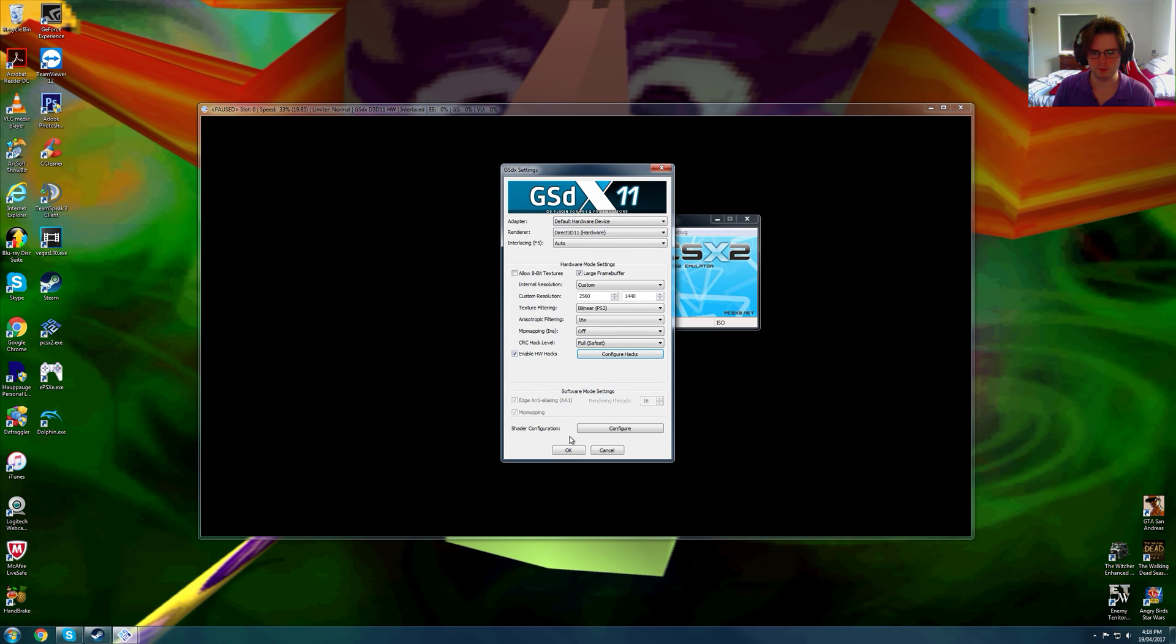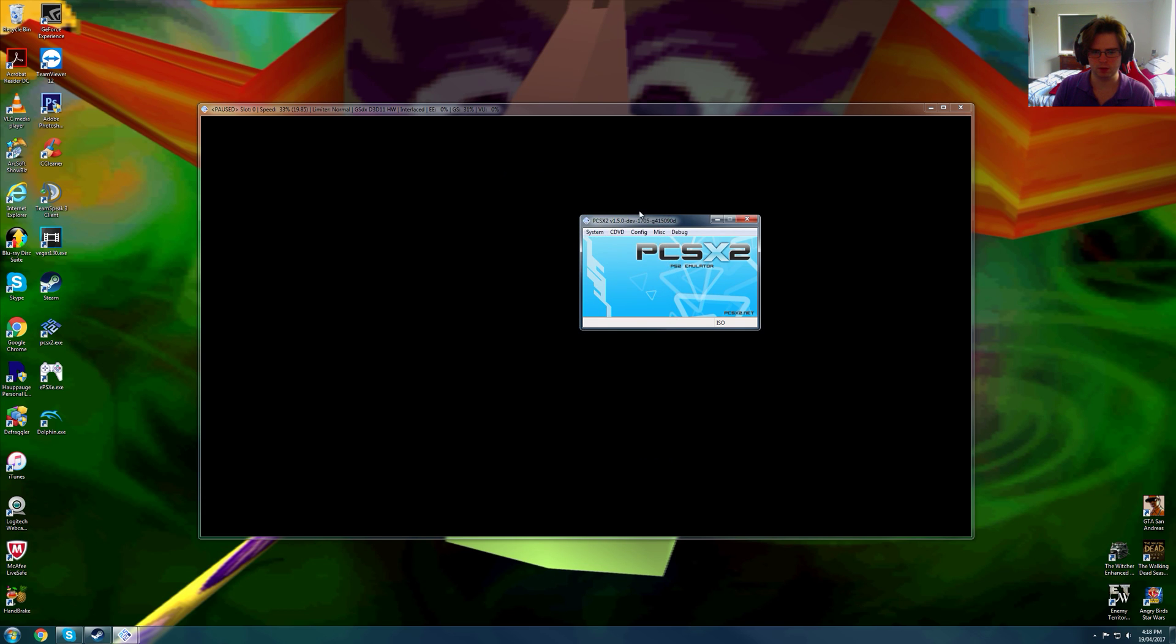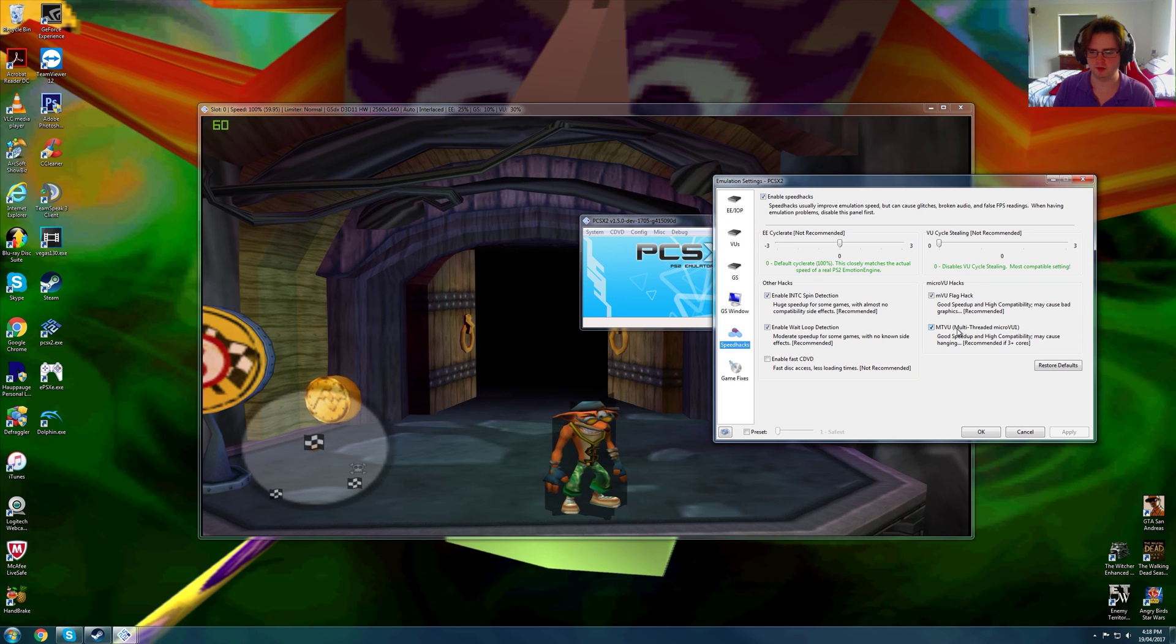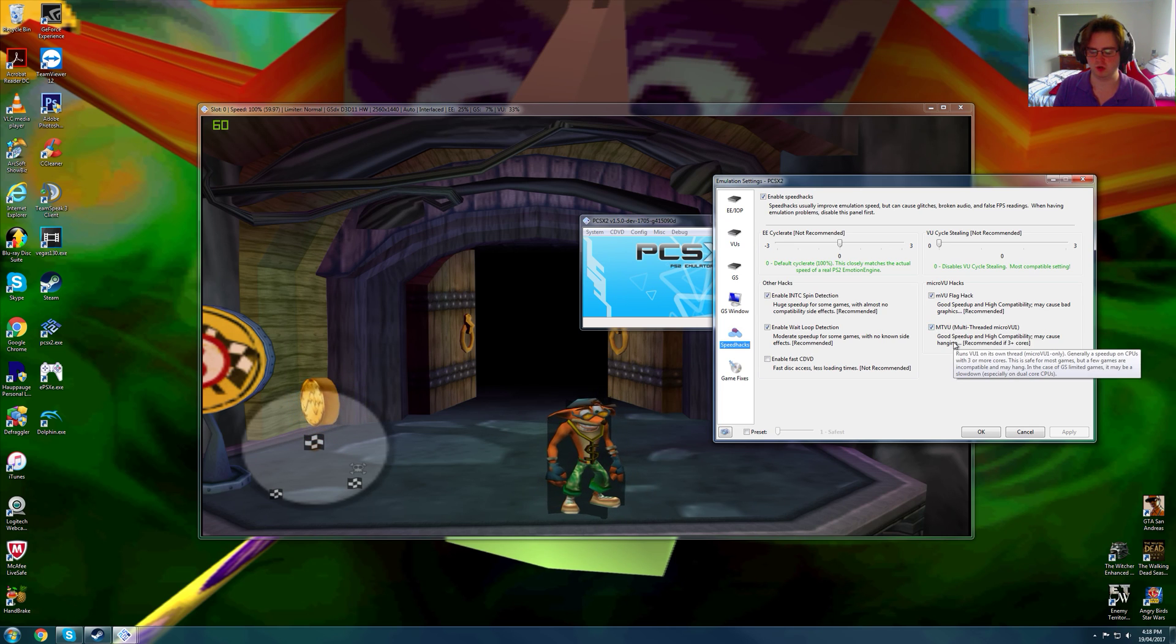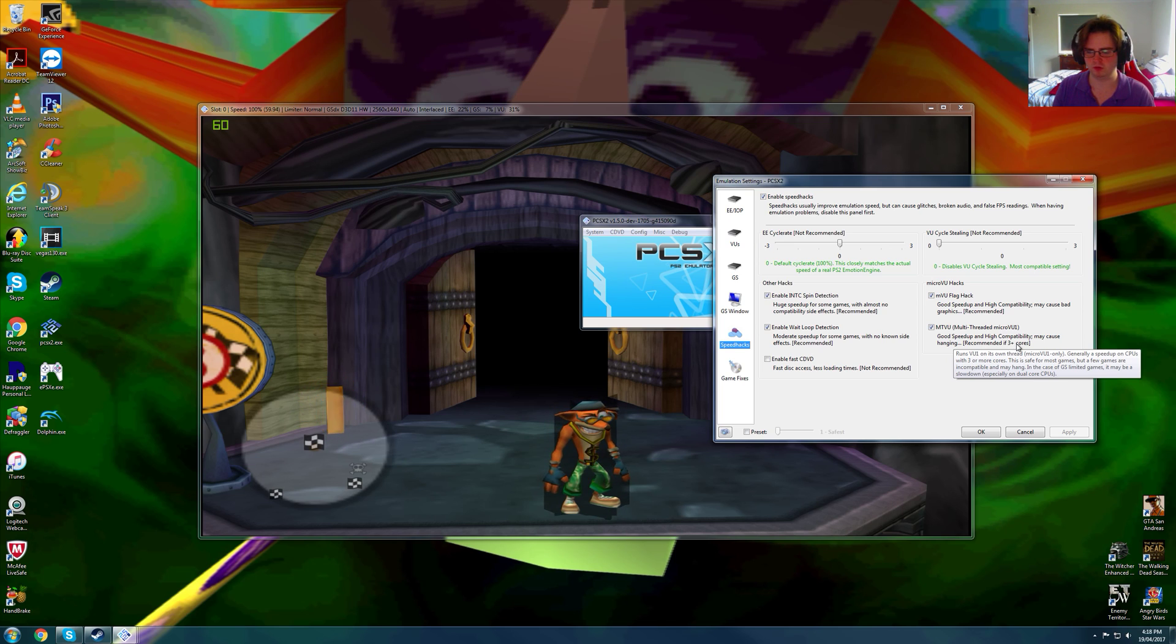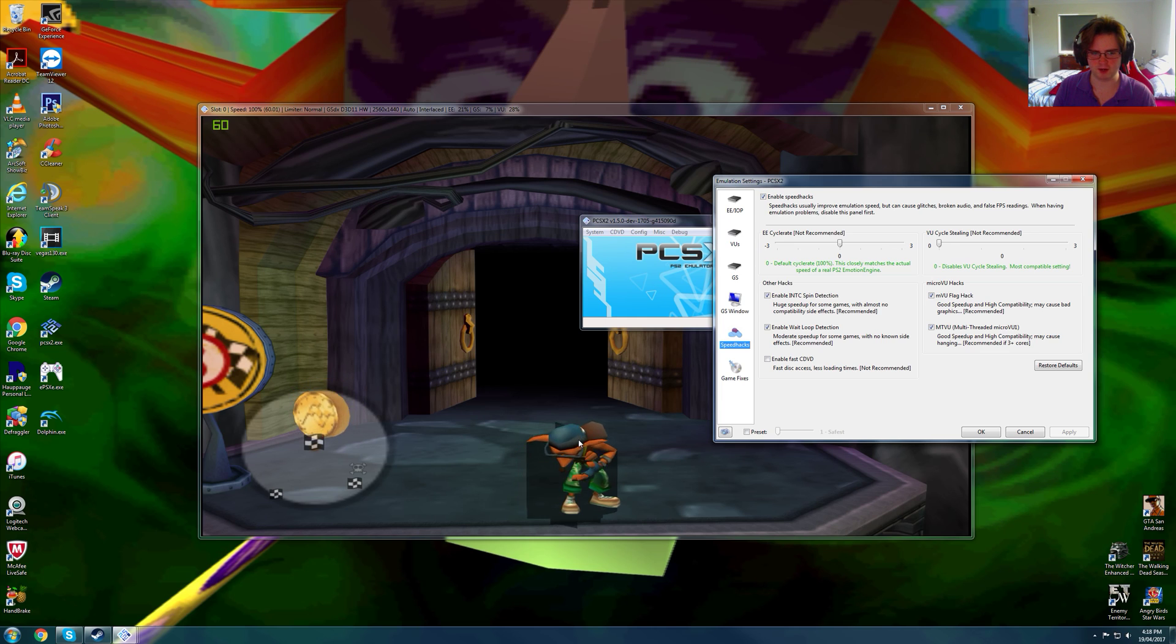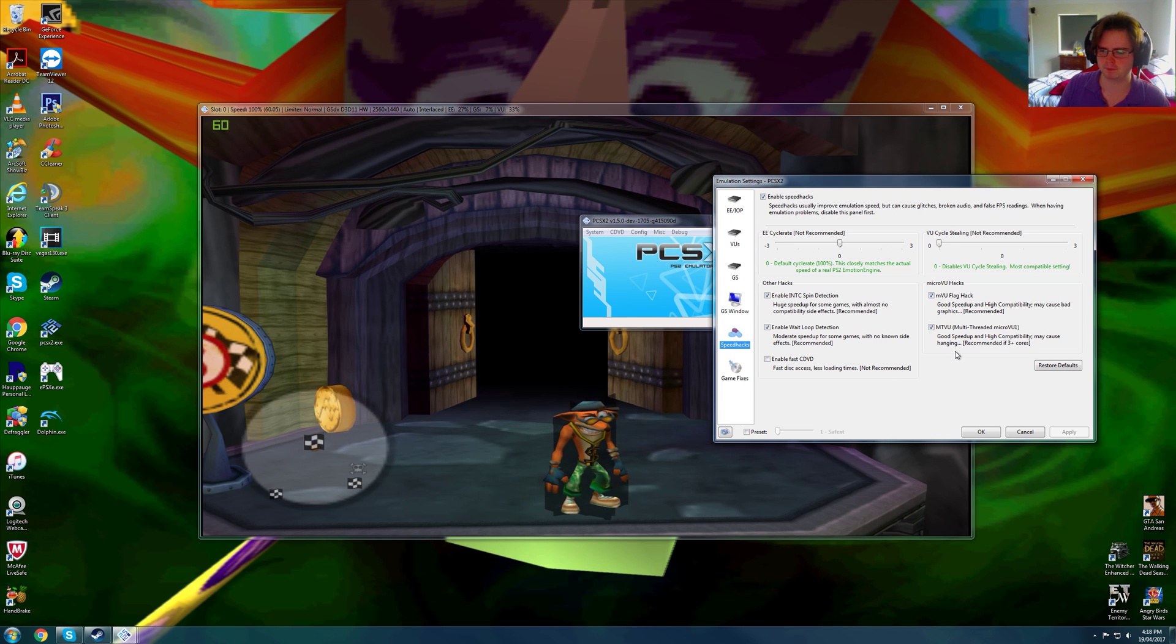Now, here we go, we'll quickly show you this hack. As you see, MTVU is working for this game, so you can enable this if you have more than 3 cores. Crash is spewing up or coughing, whatever. Not coughing, he's spewing up.